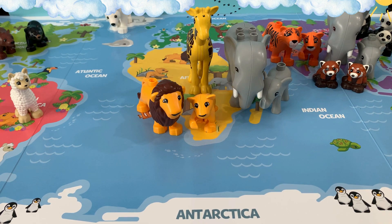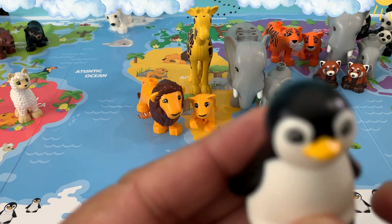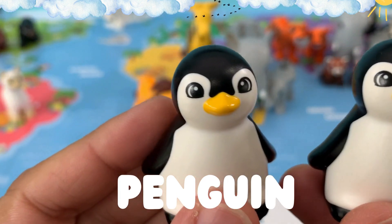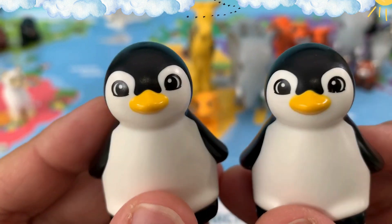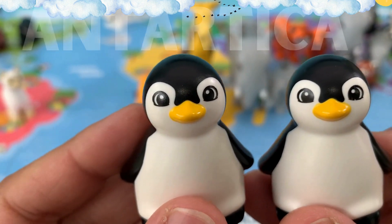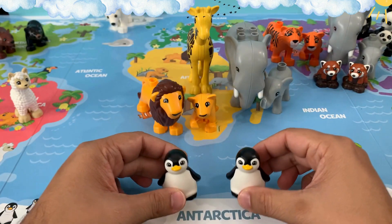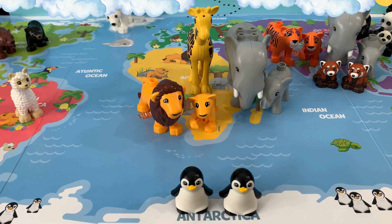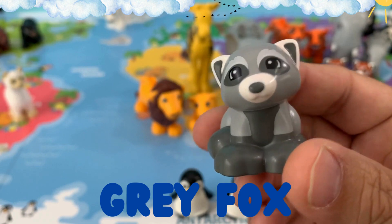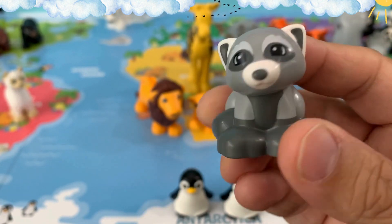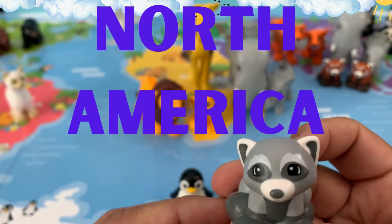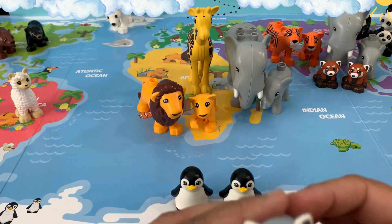I also have two penguins. Where do you think penguins are found? Penguins are found in Antarctica. Let's put them on the continent of Antarctica. I also have a gray fox. We can put this gray fox in the continent of North America, next to our bears.